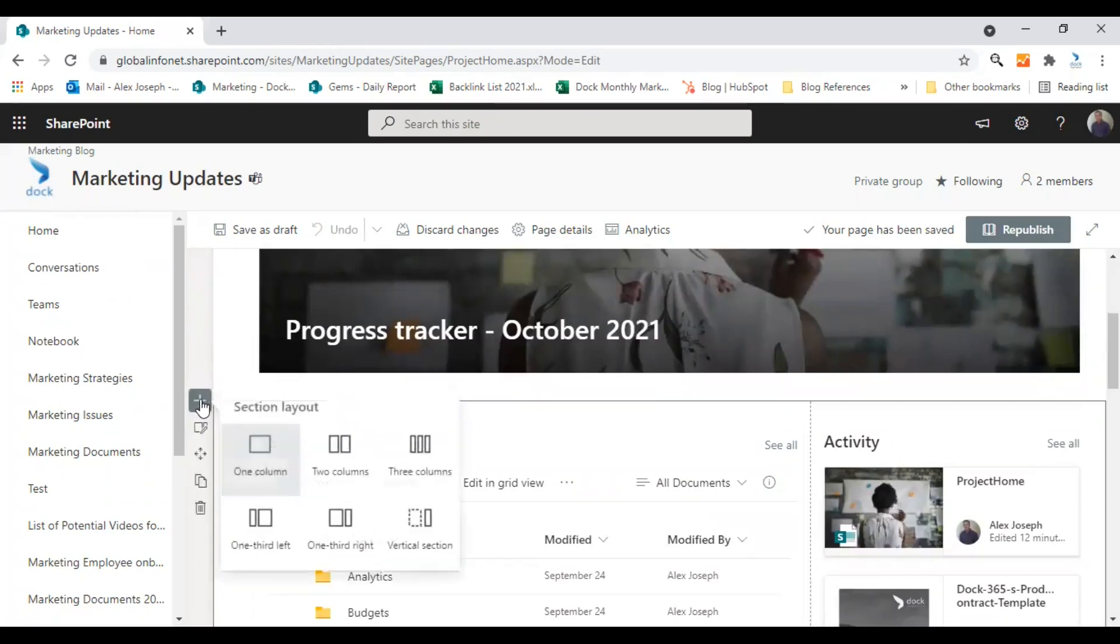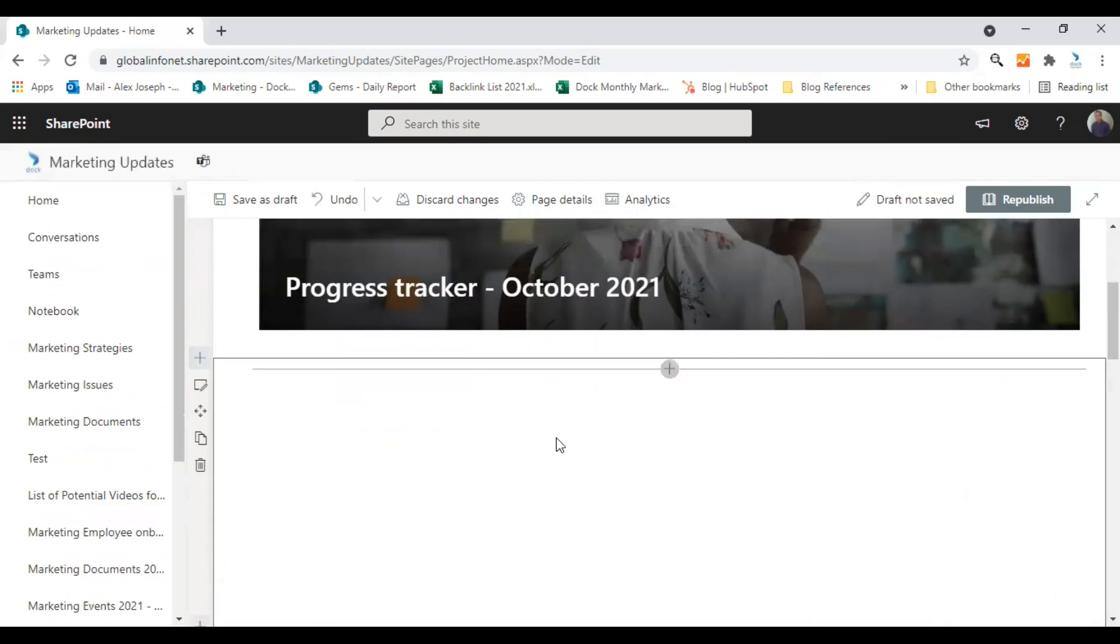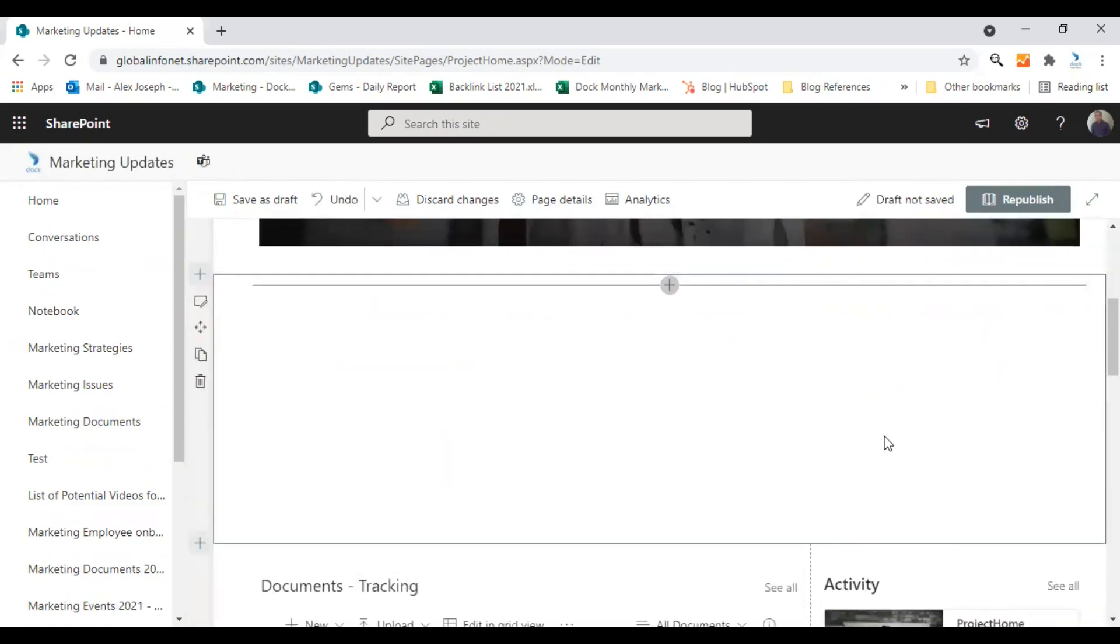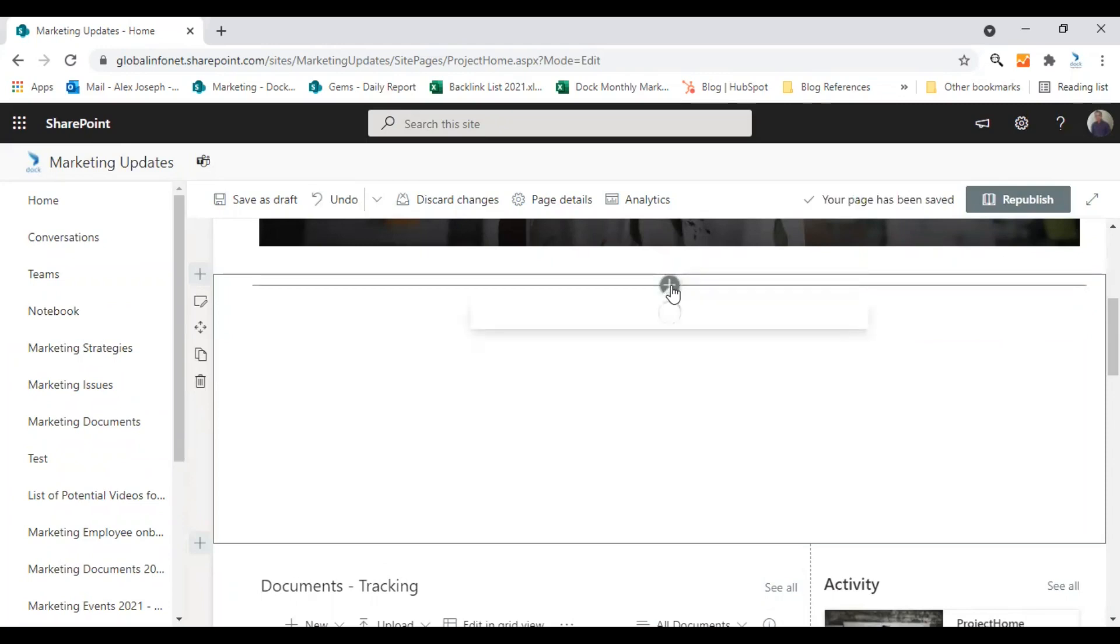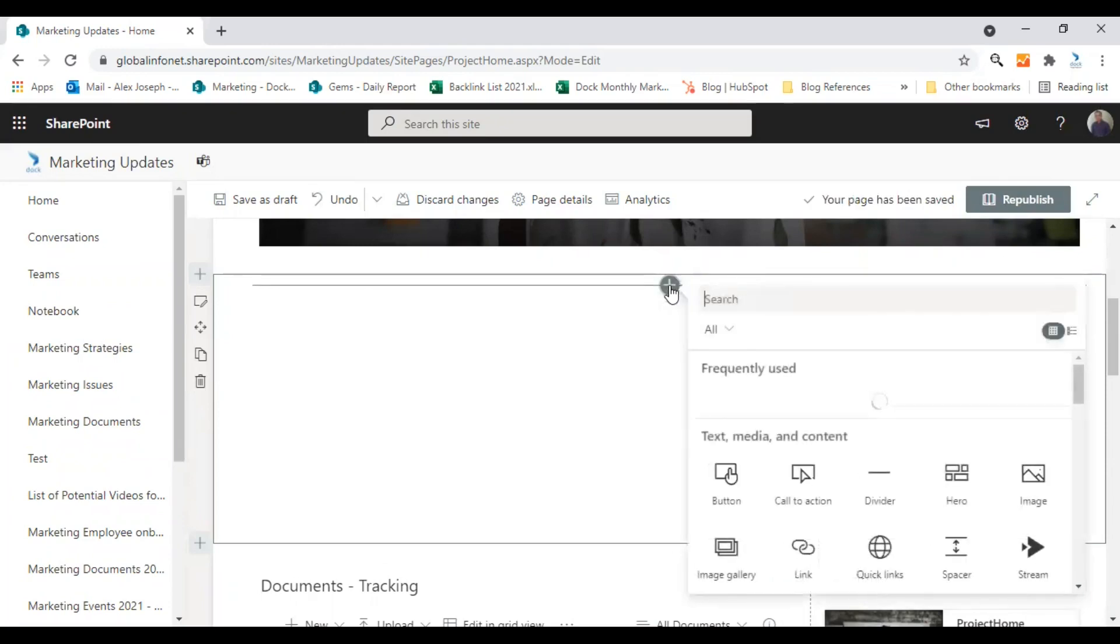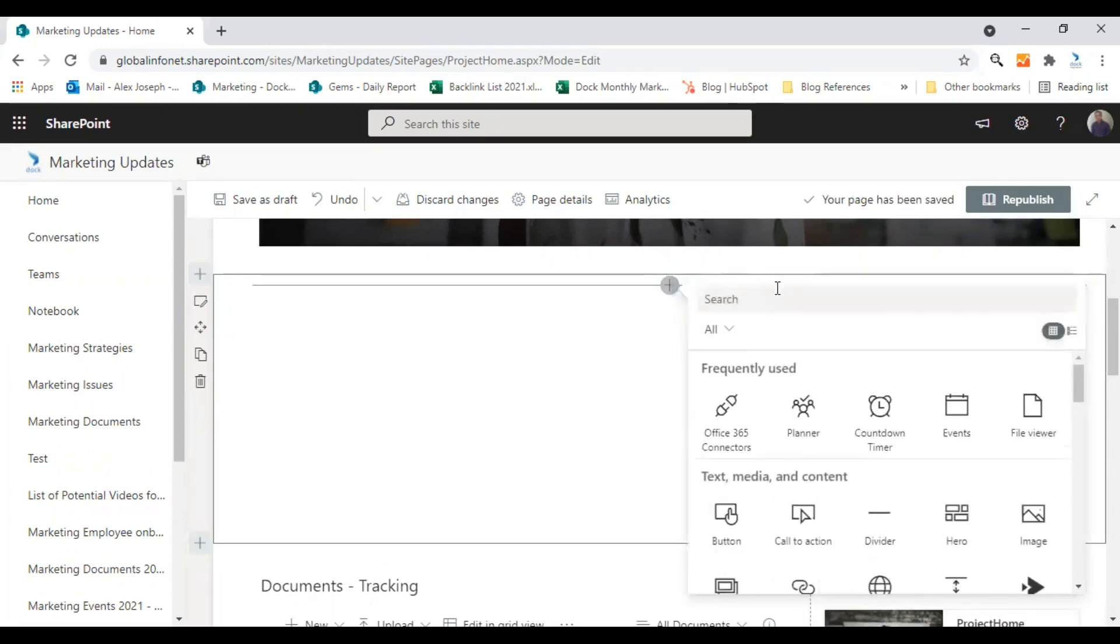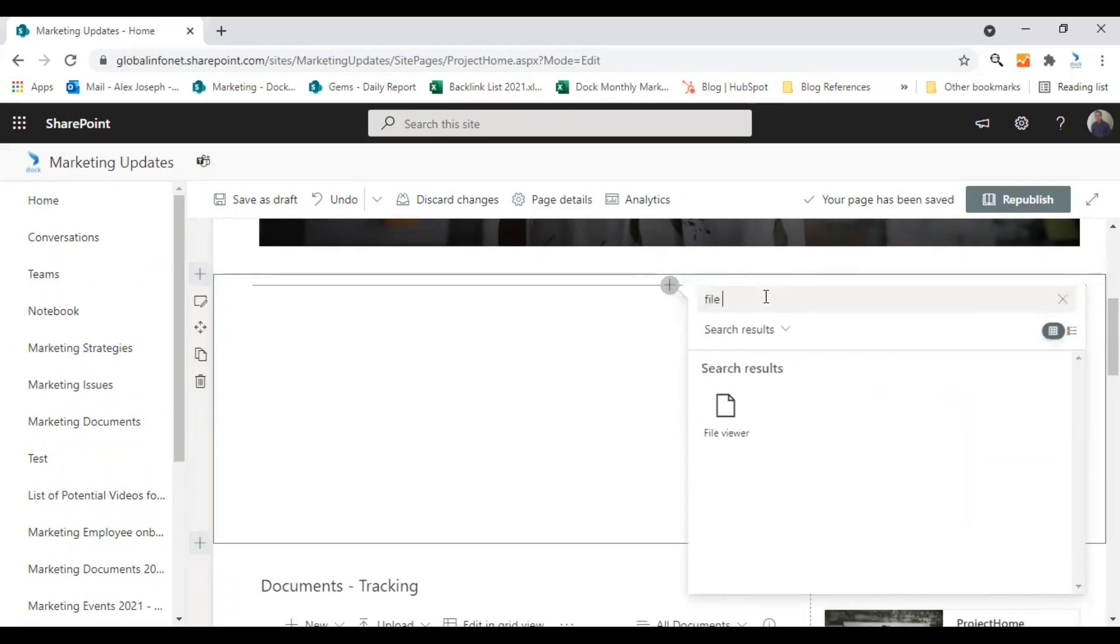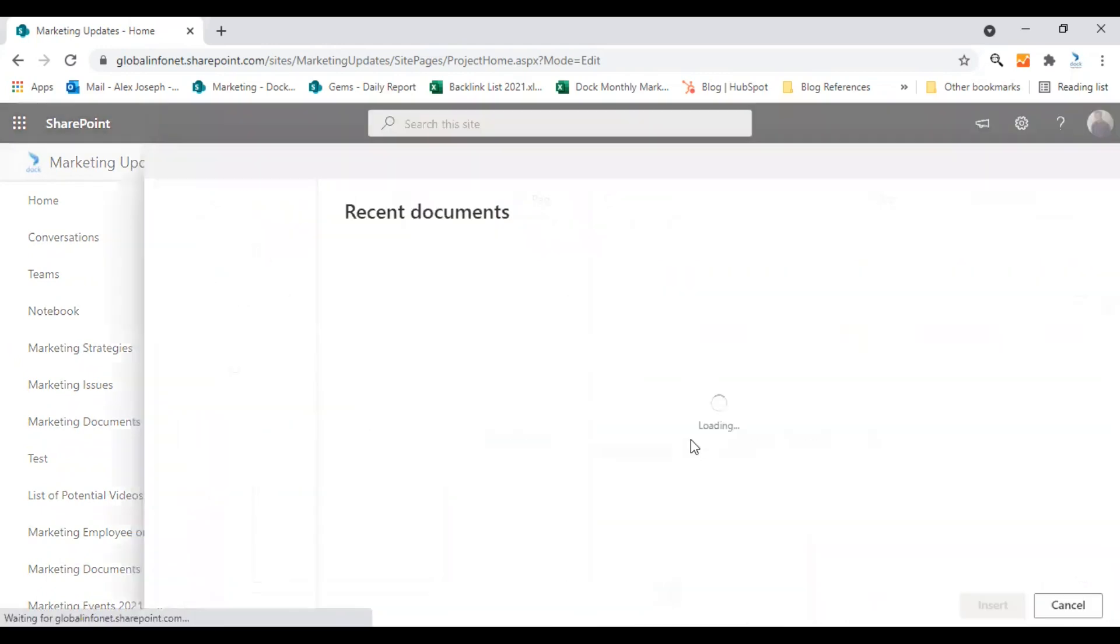So a new space will be created here. You can choose the layout of the new section. I'm choosing one column layout right now. This is a space I found to add the new webpart, so click on the plus icon here. And you can search file viewer. Yeah, here it is. Choose the file viewer webpart.